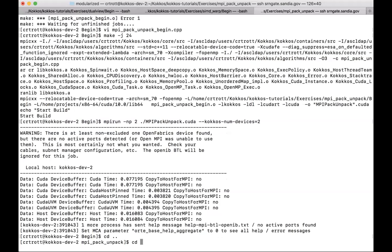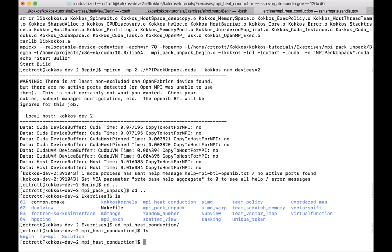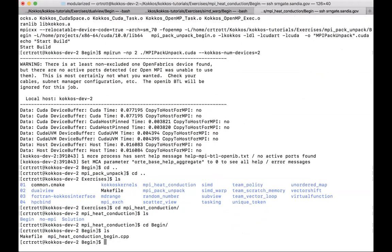Now we'll go to something a bit more complex: the heat conduction example. What we need to do here is more complex. In particular, we're trying to use all the different execution space instances to make sure we get proper overlapping of communication with computation.